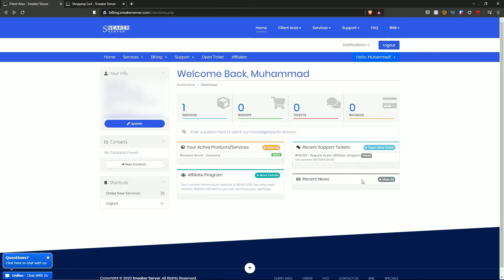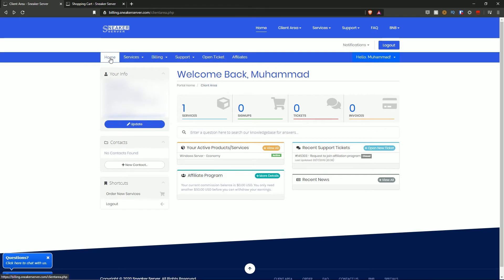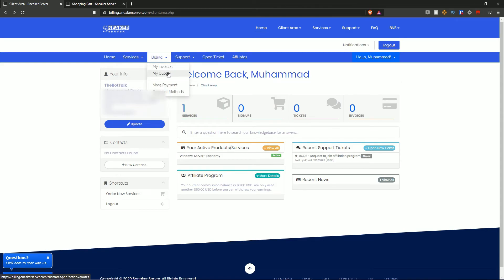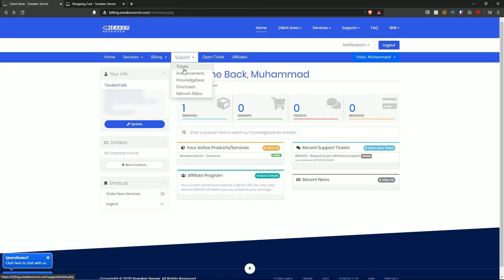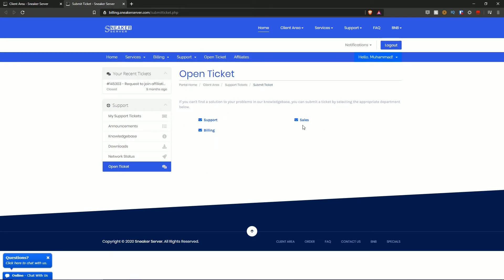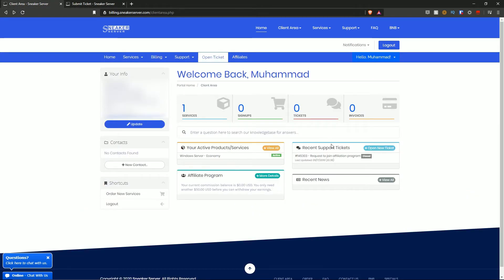Breaking down the navigation buttons: the home button takes you back to the dashboard. Services shows my services, order new services, and view available add-ons. Billing has my invoices, my quotes, mass payment, and payment methods. Support has tickets, announcements, knowledge base, downloads, and network status. You can open a ticket regarding support, sales, or billing and convey your message — it will appear under recent support tickets. The affiliates program is also there if you'd like to explore it.